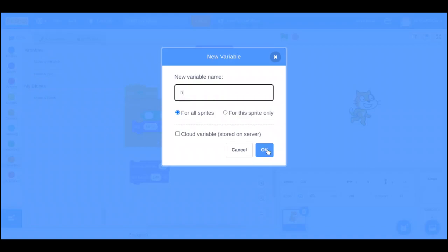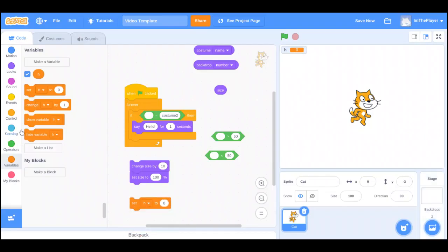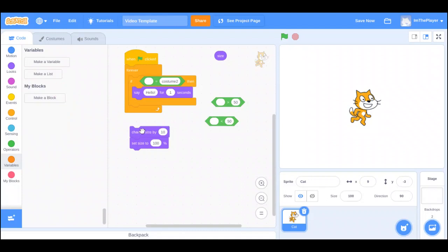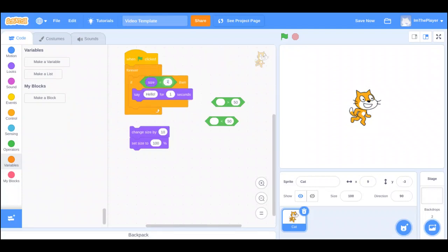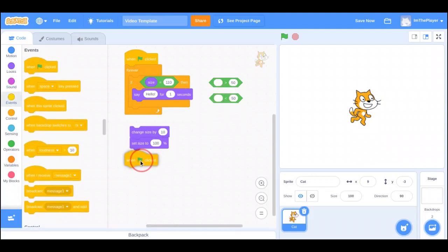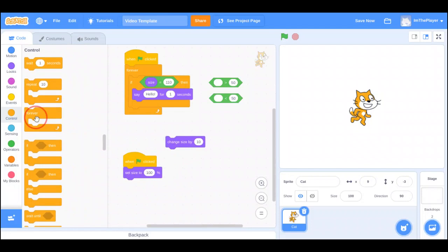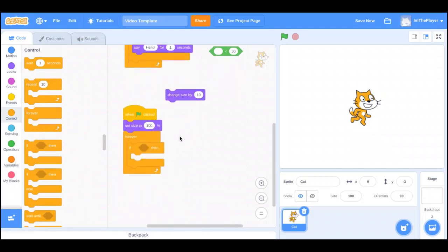These two blocks are like set and change for a variable: set goes directly to a value, change adds or decreases depending on whether the number is negative or positive. So: if size equals 110 say hello. When green flag clicked, set size to 100%, then in the forever loop: if mouse down, change size by 10.